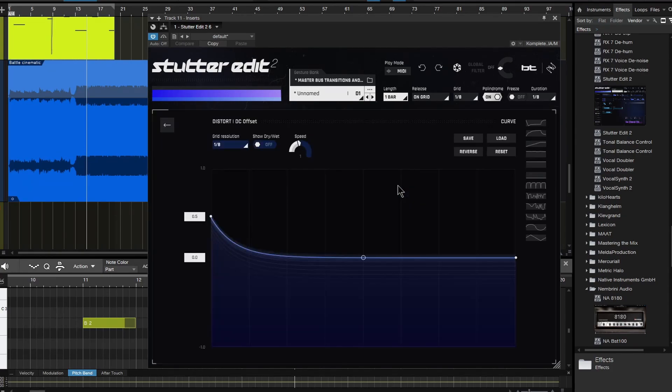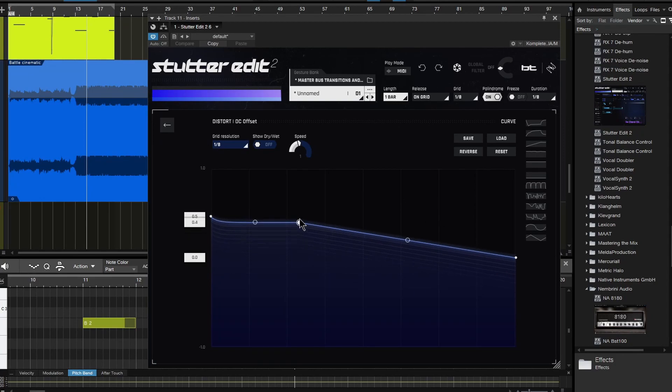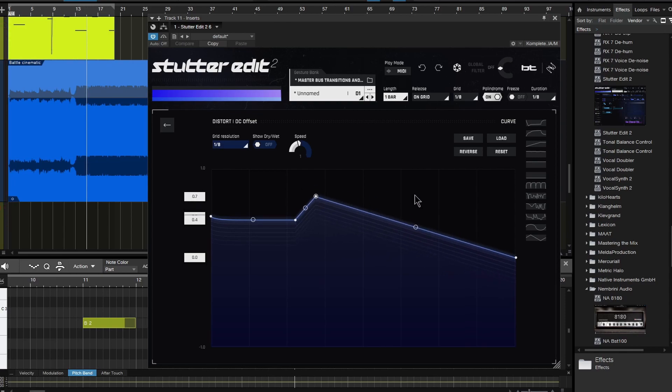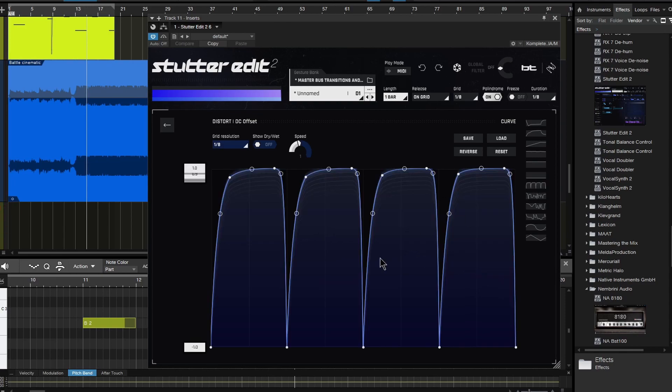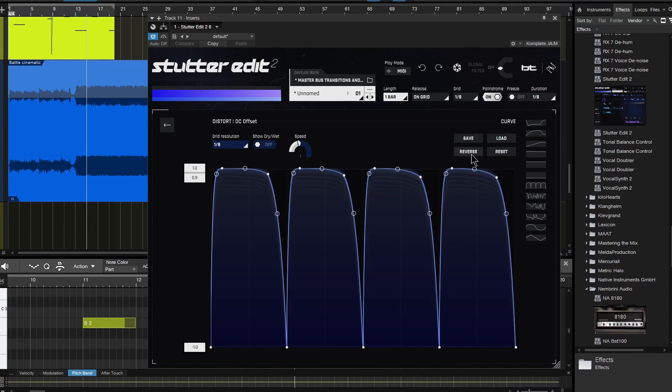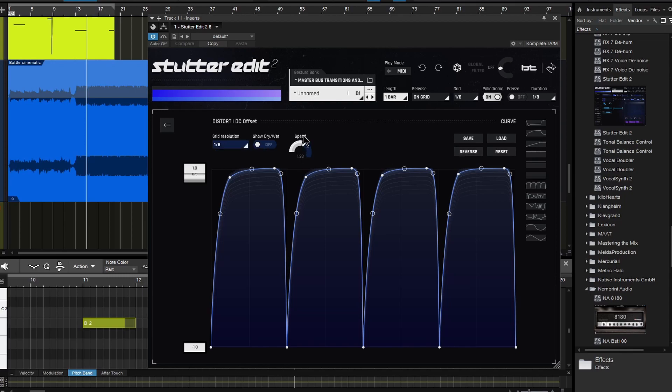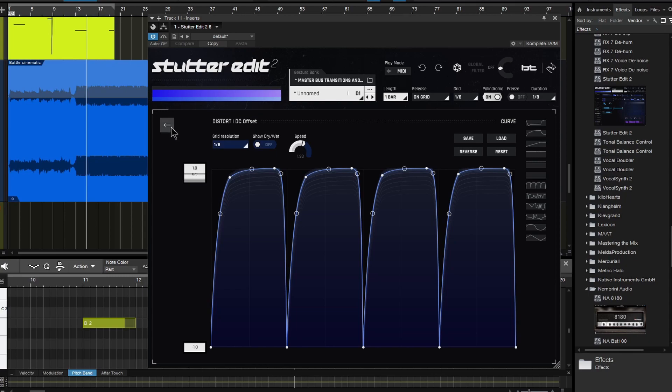We can always click this button here to head back to our curves and get a better look. Double click and add more nodes here. I want to structure things exactly how I want. I can load curves, pre-programmed curves very easily, just like that. Reverse the curve. A lot of stuff in here that's pretty self-explanatory. The speed right here, resolution, so on and so forth. So we'll go back here.